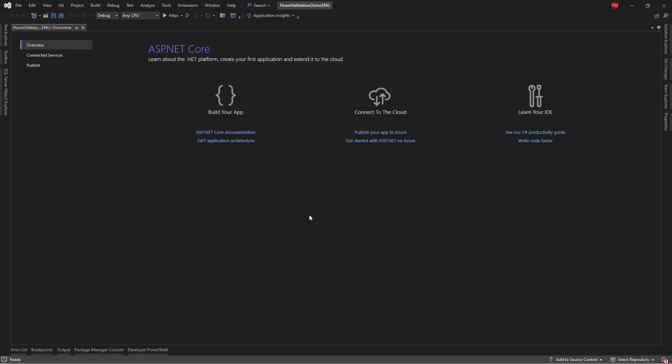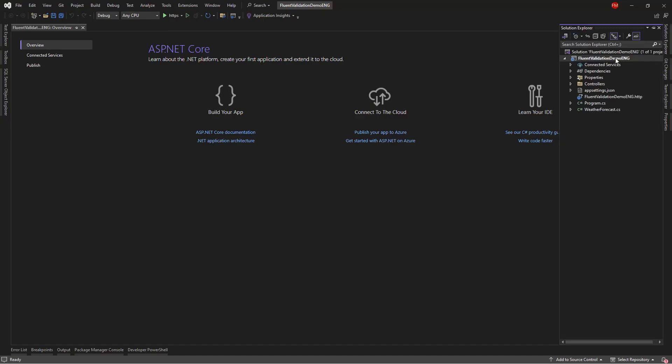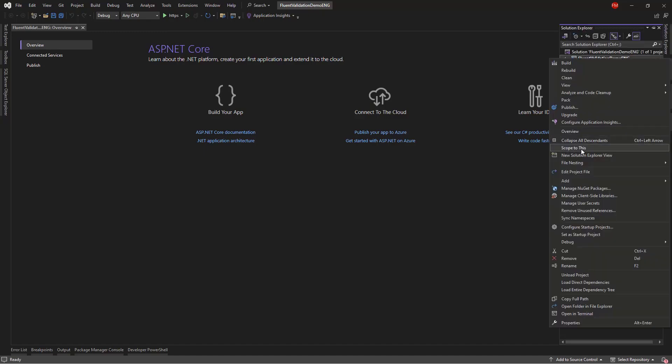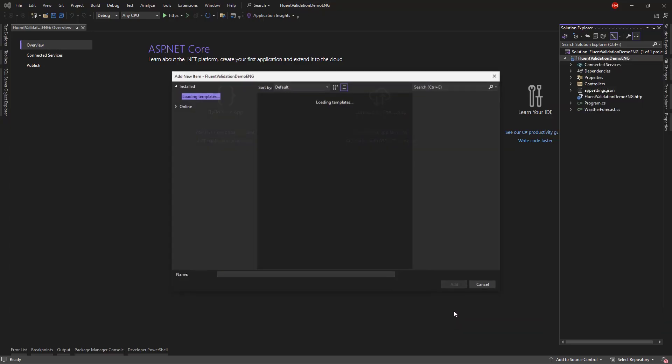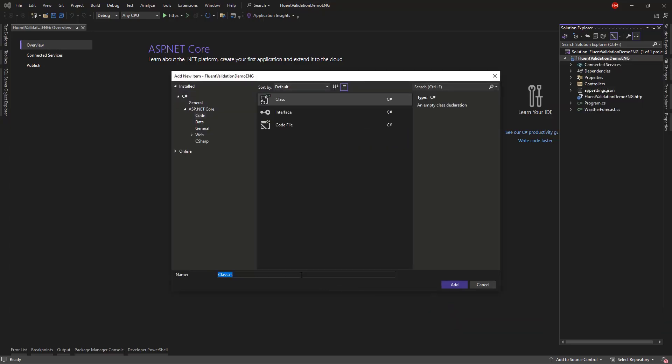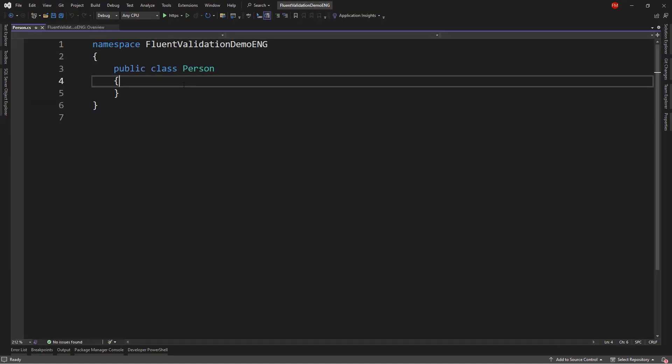So first I want to create a model, so I will go to the Solution Explorer, right click on the project, I will add a new class. I can put that class in a folder if I want to, but just to keep things simple, I will put it on the root, so I will say Person.